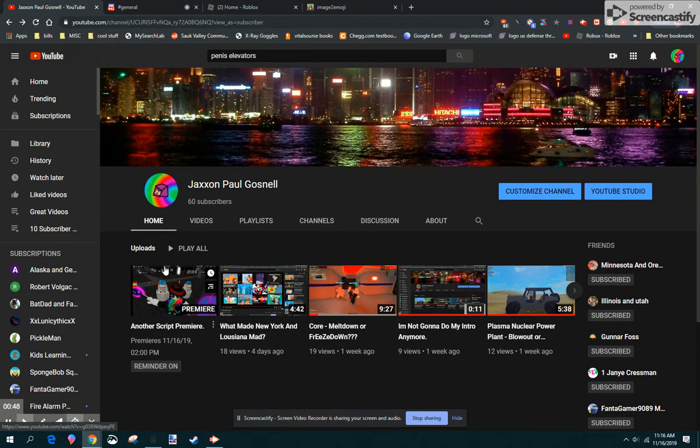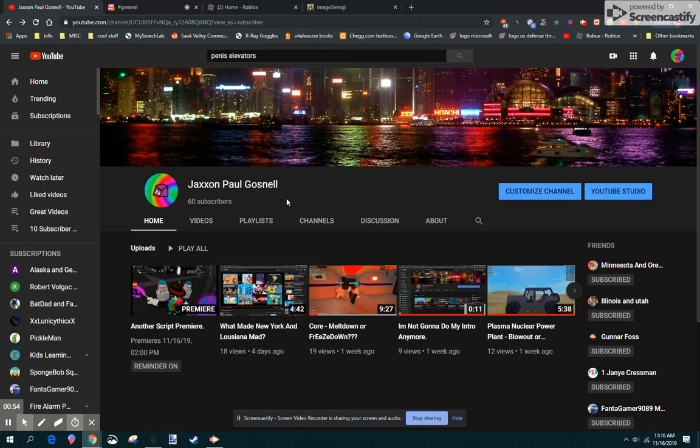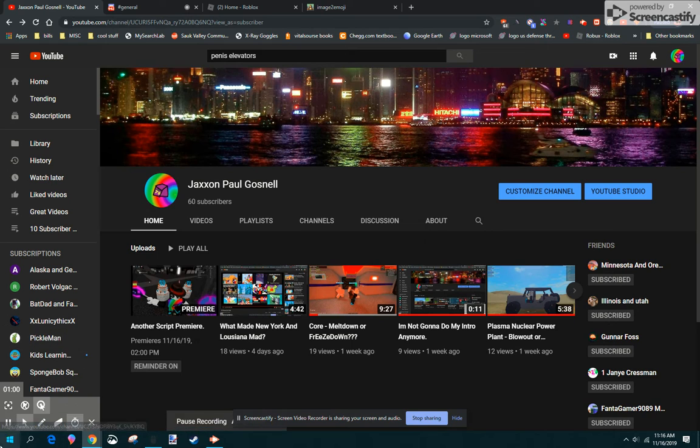I can't believe that my old account had been banned and I reached 60 subscribers today! That took a long time! Wow!